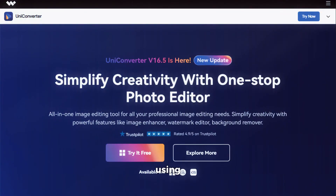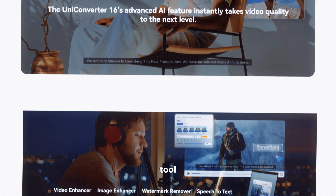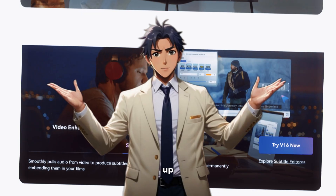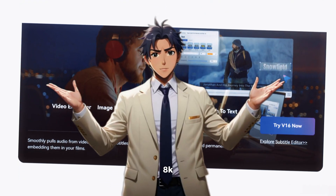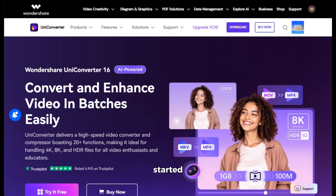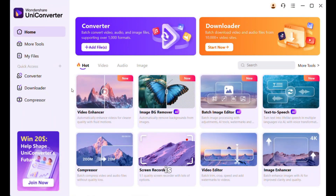The tool we will be using today is called Wondershare UniConverter. I have already made a few videos on this tool on how you can upscale your images or videos up to 8K — you can go check that out if you want. To get started, simply click on the link in the description and download the application and install it.